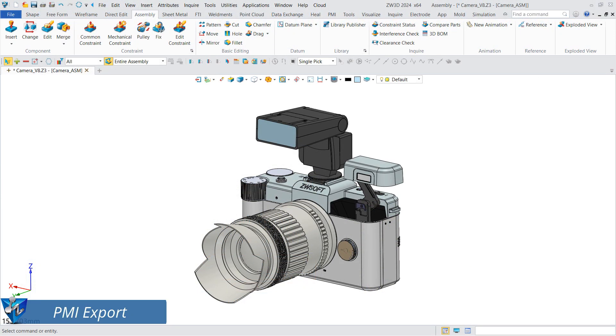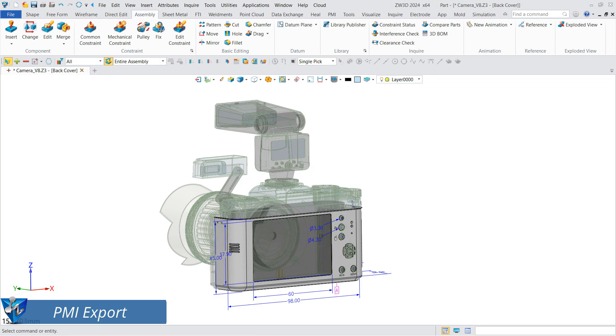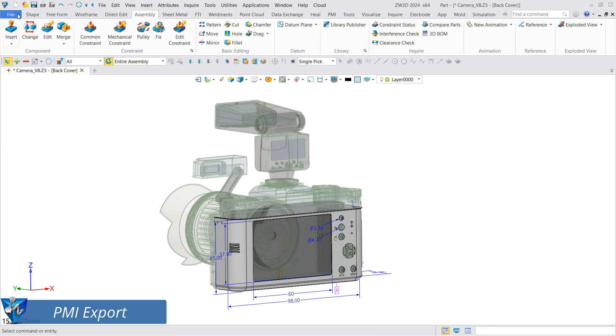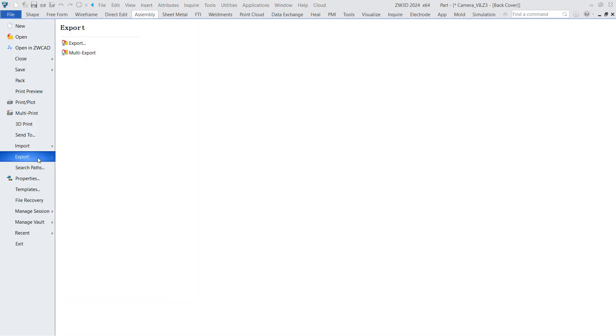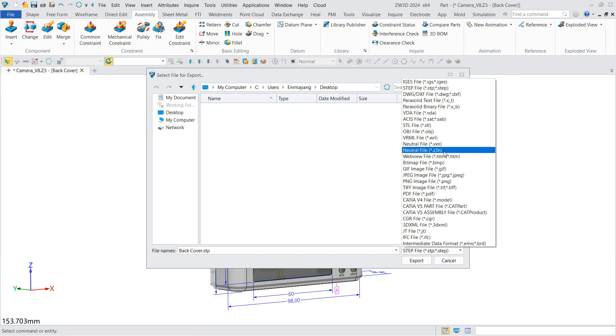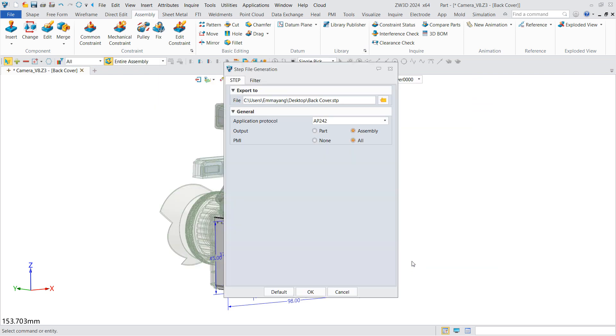The PMI dimensions are already marked on the bottom cover. Click Export under the File menu and set the file type as STEP. In the dialog box, you can set whether to export the PMI dimensions. Select All mode to export the STEP file.